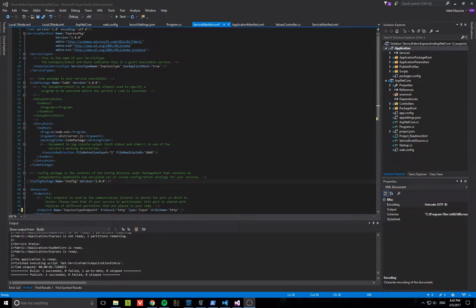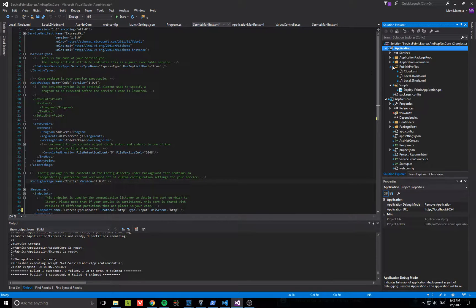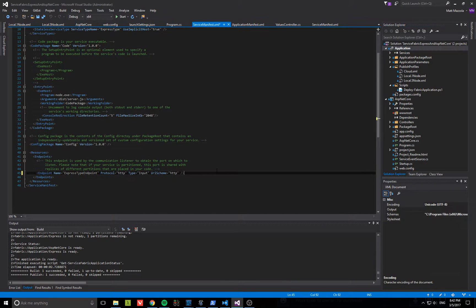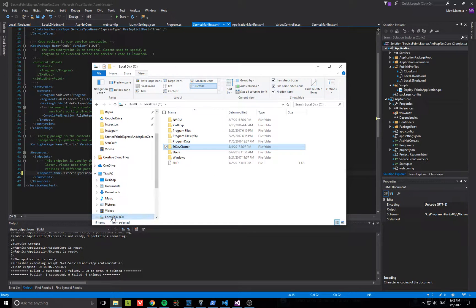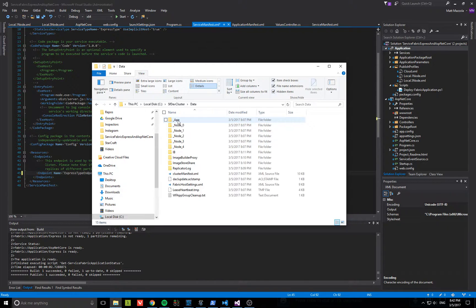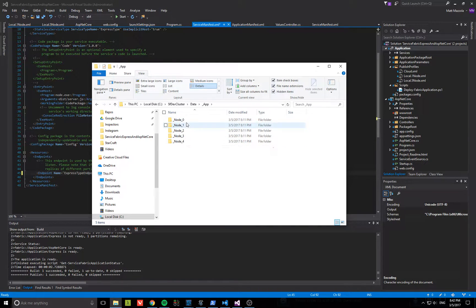I have that application open already and you can see the service manifest for the Express application right here. We are not specifying the ports. When you deploy this application it deploys into the local cluster at C:\ServiceFabric\DevCluster\Data\App, and I have deployed five instances.